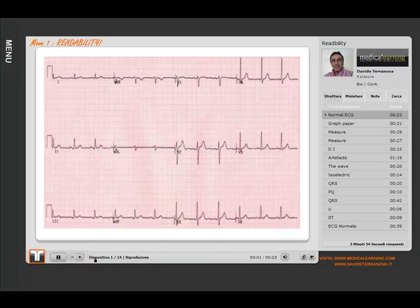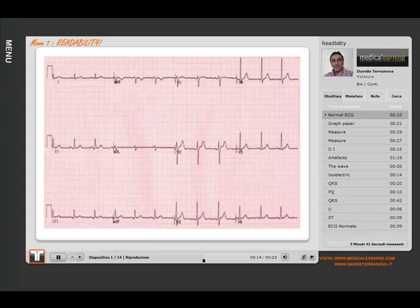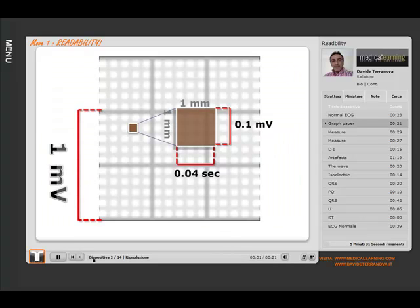First lesson on readability. If you have applied the electrodes in the proper way, the first electrocardiography graph should have come out like this. The ECG will be printed on a graph paper that we use in order to be able to carry out the necessary measurements. You must be aware that the smallest square of the paper is one millimeter by one millimeter.